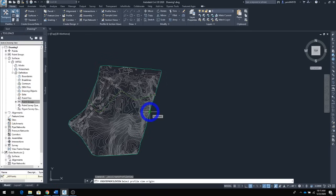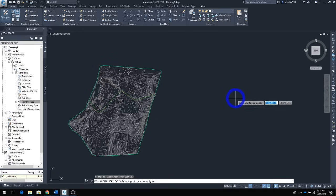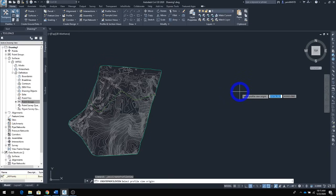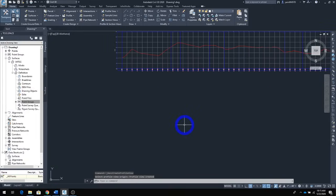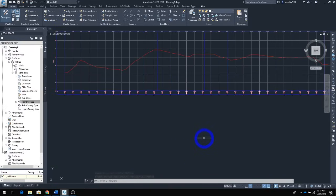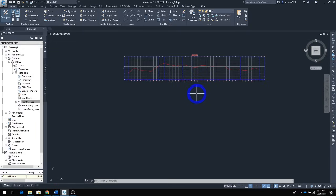After clicking, you may wonder where your profile is — relax, it's prompting you to place it. Find a spot on screen and click, and there's your profile view. Looking at the existing profile, it's quite hilly — good terrain for an off-road vehicle, but we want to design a new road with proper slopes.